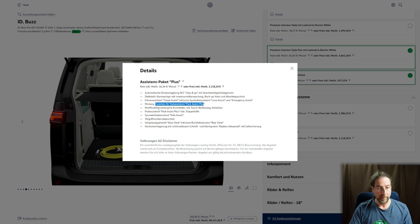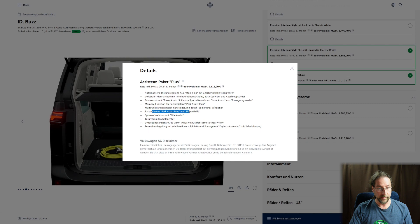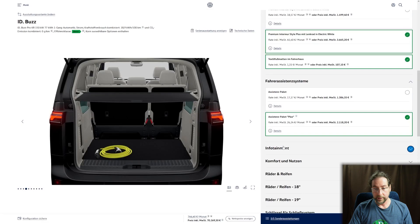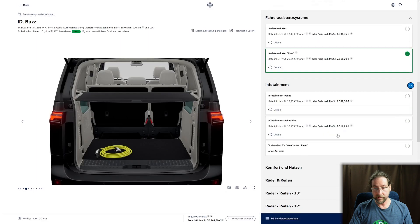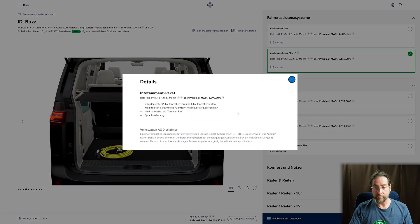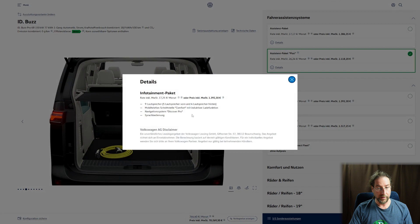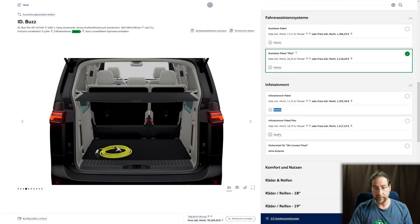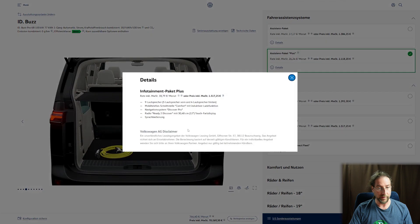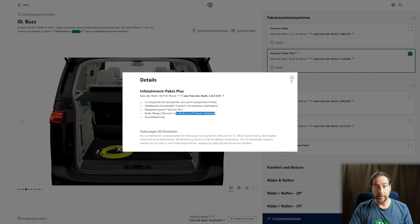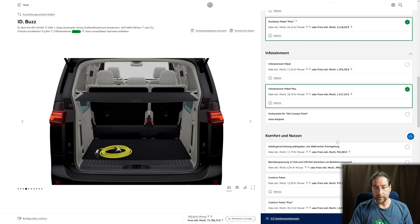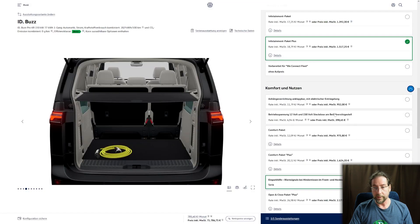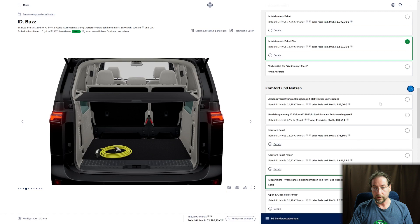We have 360 degree camera. For infotainment system we can have nine speakers and navigation Discover Pro. Like I said, no navigation in the normal, and the Discover Plus is the 12 inch. For comfort we have a tow hook, do we want it? Yeah sure.